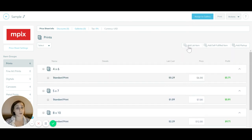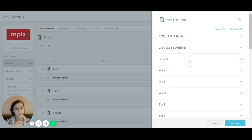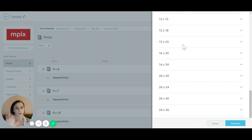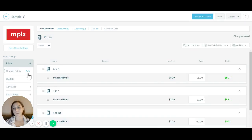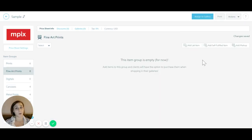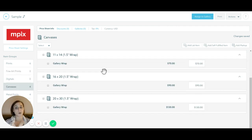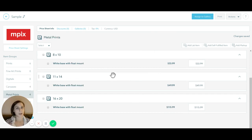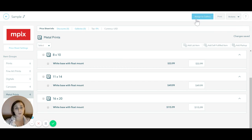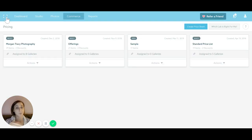You can add additional lab items not on the default list — like unusual sizes, fine art prints if your lab offers them, canvases with different depths, and metal prints. The options shown are specific to whichever lab you've selected, like MPix, so keep in mind different labs will show different options. Once you save the price sheet, you assign it to a gallery for it to appear.